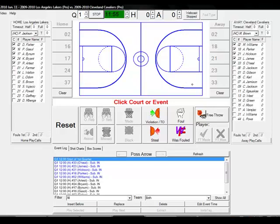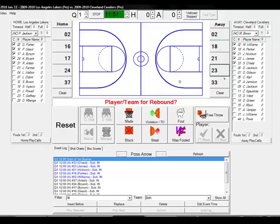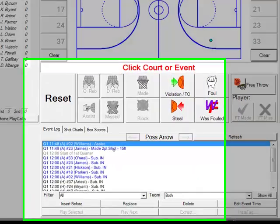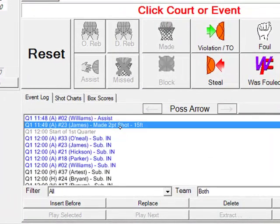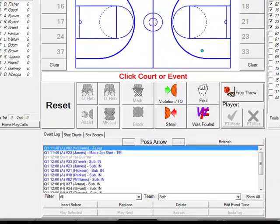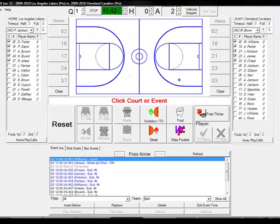We are using the point-and-click scoring interface. To take a shot, click the court location and the player's number. If it's a made shot, click made. If there is an assist, click the player's number. Here you can see James made a two-point shot, Williams with an assist.